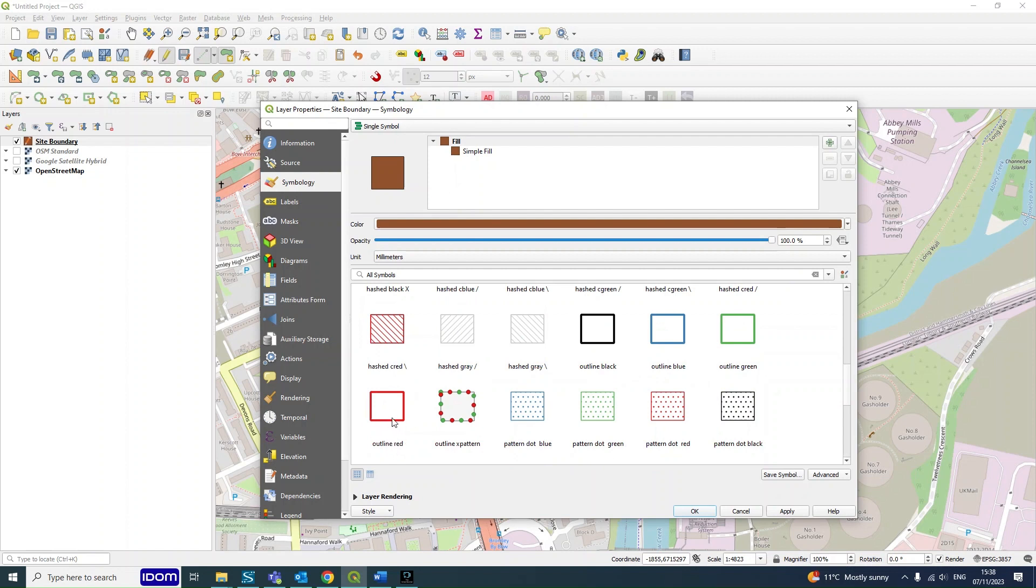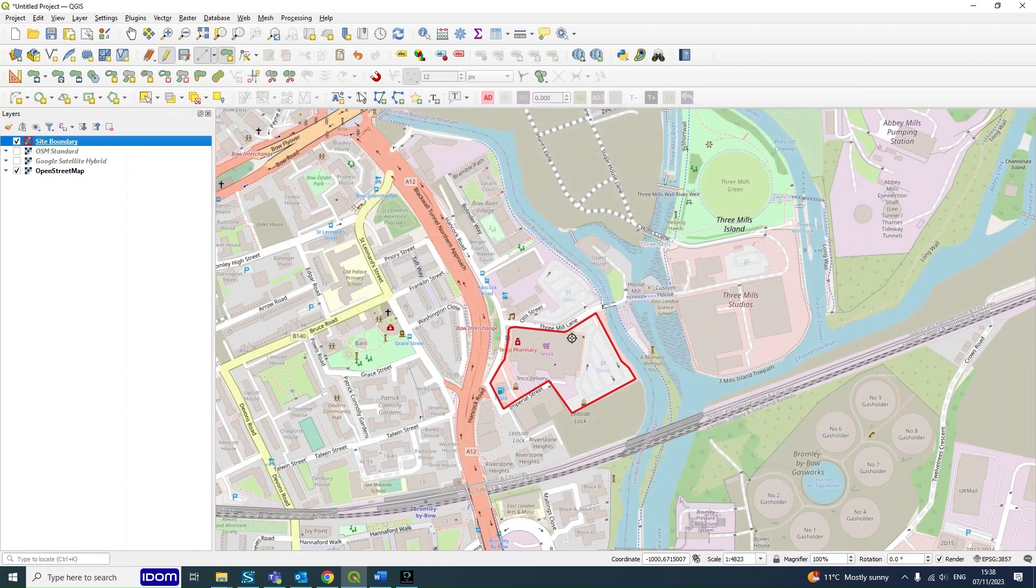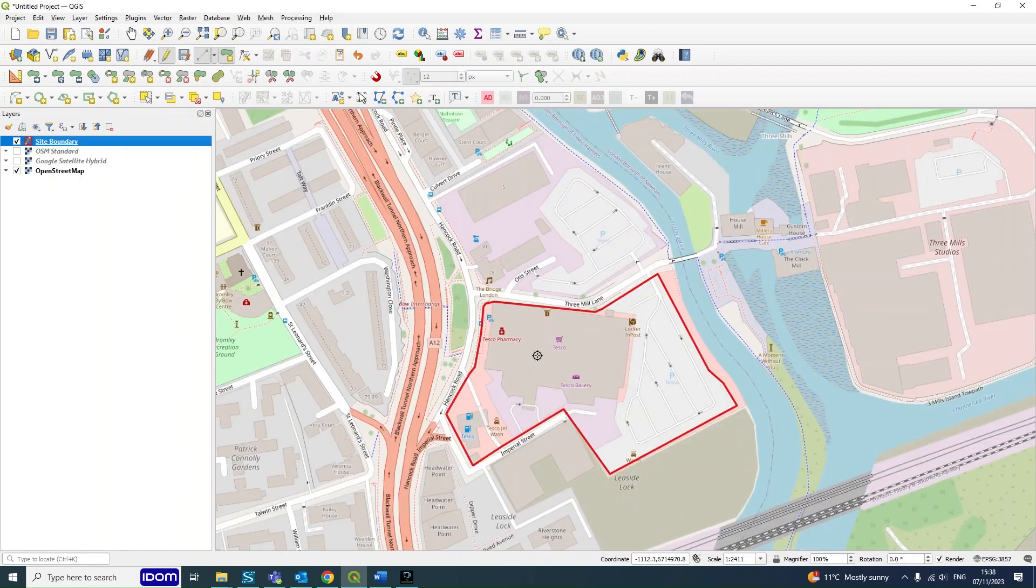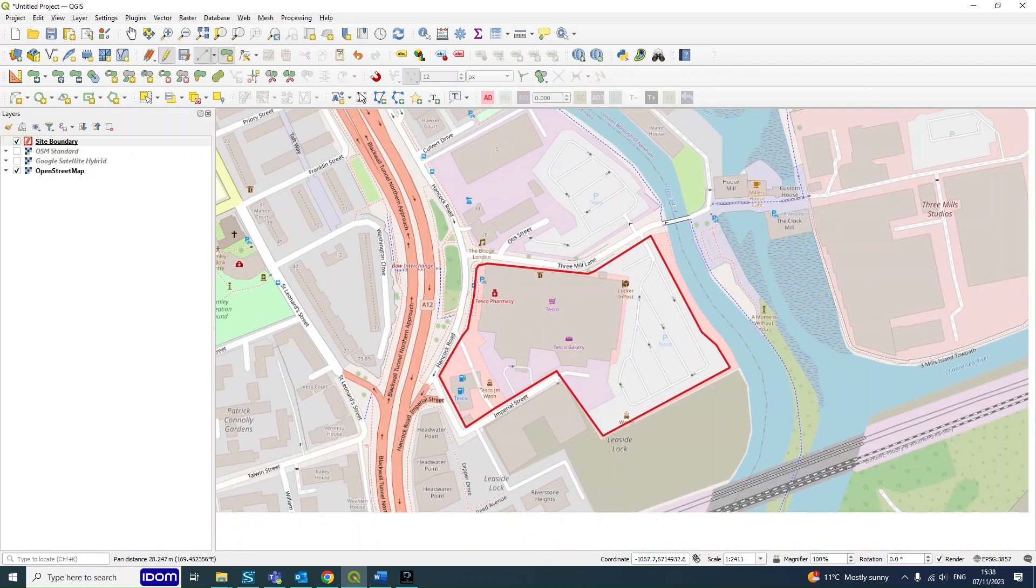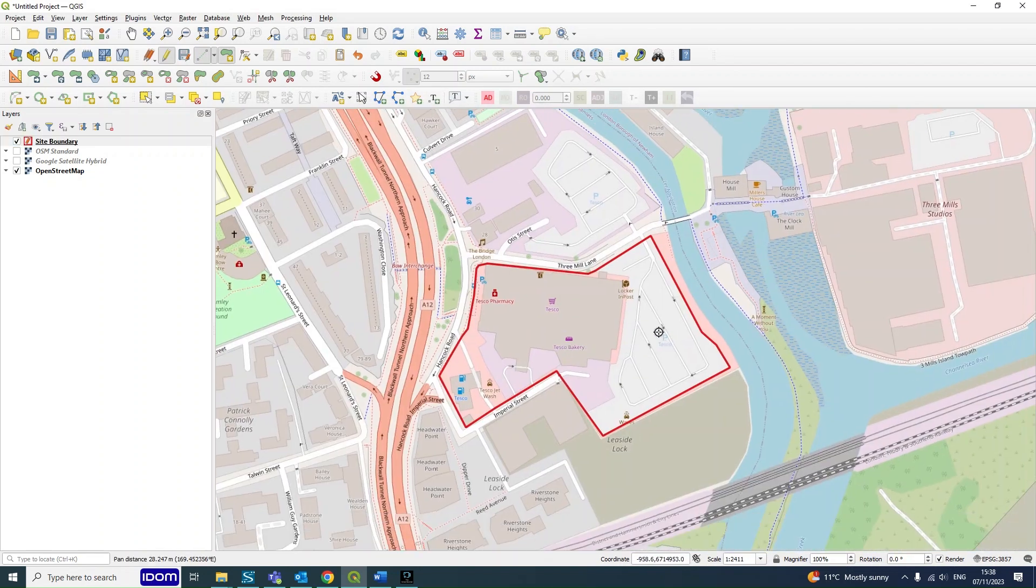And for site boundary it tends to be an outline red, so that is just a simple line on the outside and will create your site boundary.